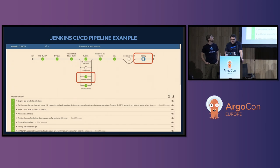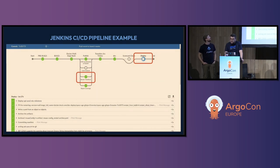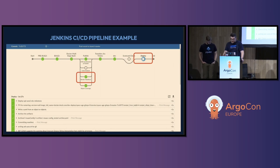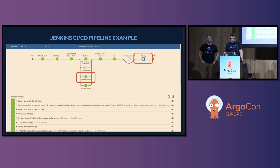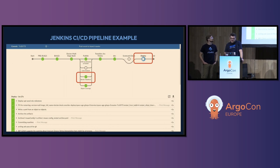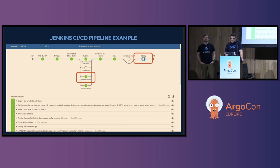Let's have a look at a typical Jenkins CICD pipeline at Intuit. We won't go over the CI part, as we already covered that in our previous talk, but we'll focus on the CD part. The first steps are rendering manifests — the CI part builds a Docker image and publishes it to a Docker registry, and then the CD part renders Kubernetes manifests and triggers deployments from them.